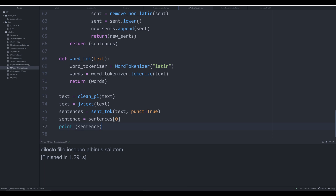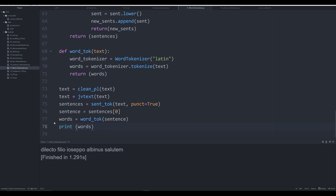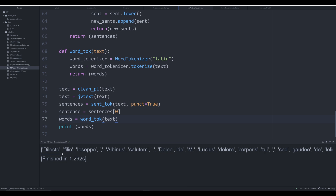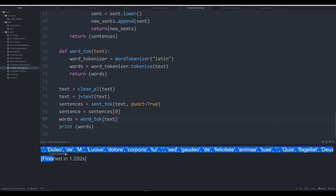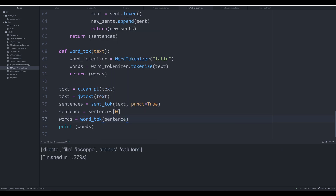Always good to troubleshoot on the fly. Looks good. So now we say words is equal to word_tok and pass in that sentence. We print off words and we should see that entire sentence broken down into individual words. We can do the same thing with the full text if we want, but for manageability in this video we're going to do just a sentence. We get 'delecto', 'filio', 'joseppo', etc., on down the list.